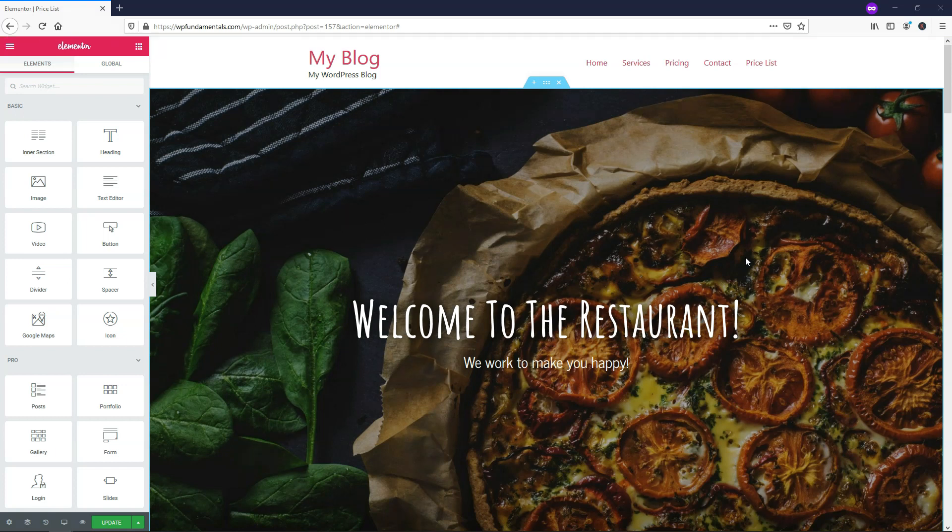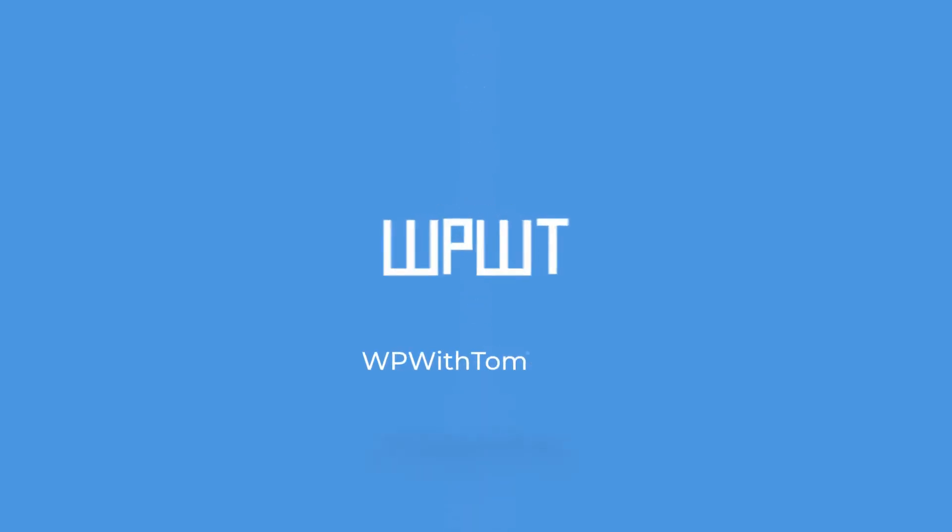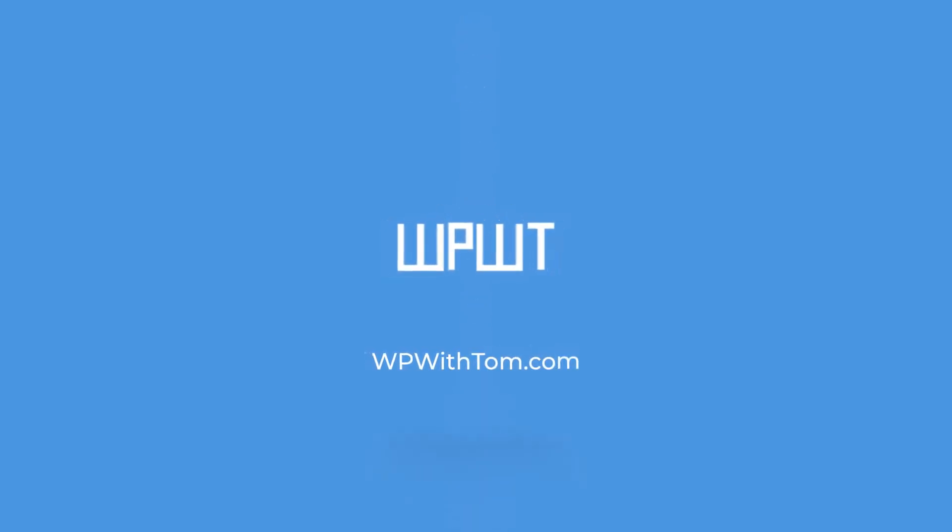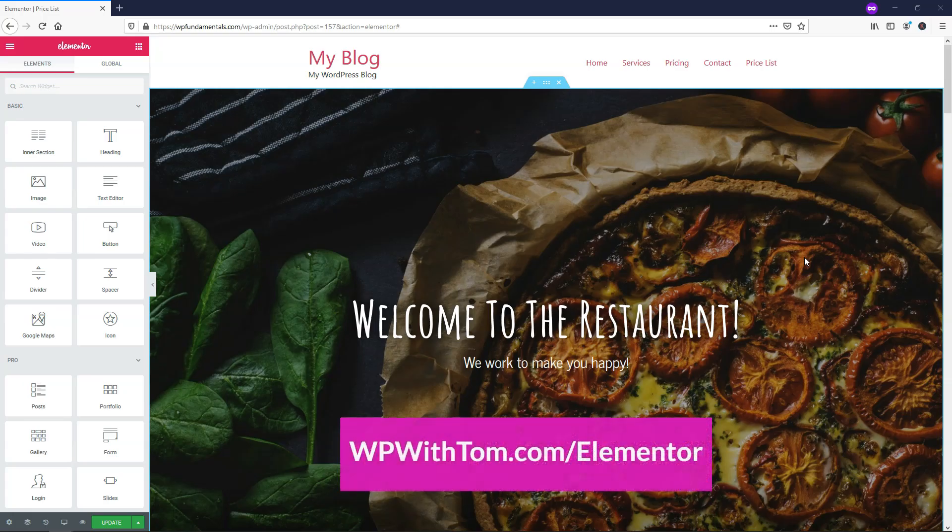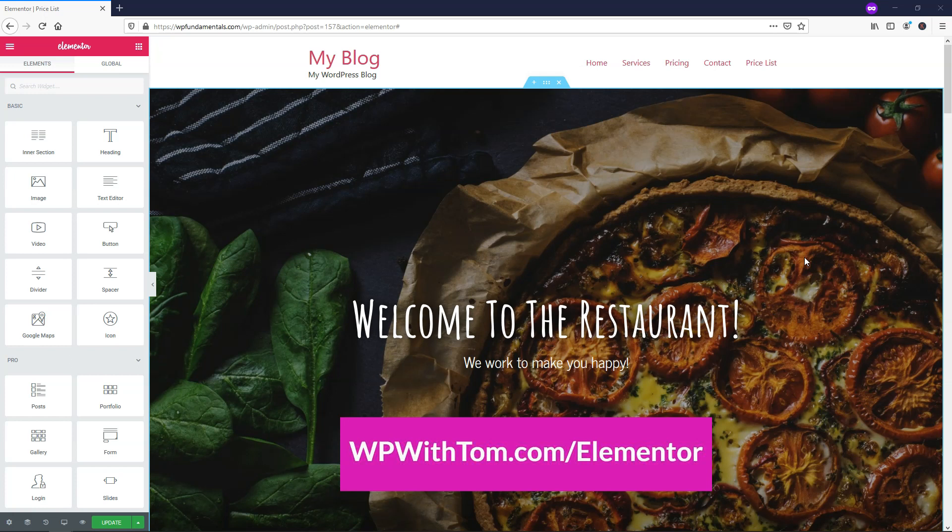Hey, it's Tom from WPWithTom.com and in this video I'll be covering how to use the Elementor Pro Price List Widget. Before we dive in, I just wanted to say that if you haven't already picked up Elementor Pro, I highly recommend it. If you want to support my channel, you can get it at WPWithTom.com/Elementor.